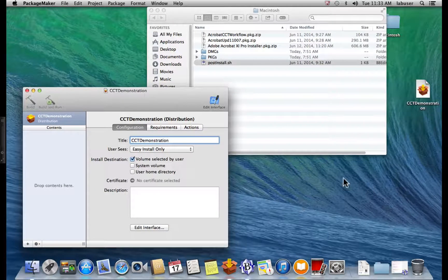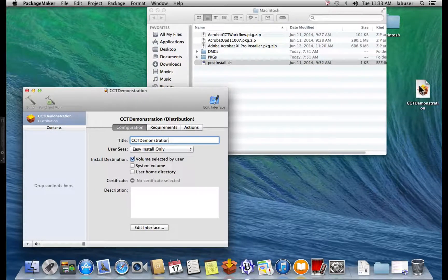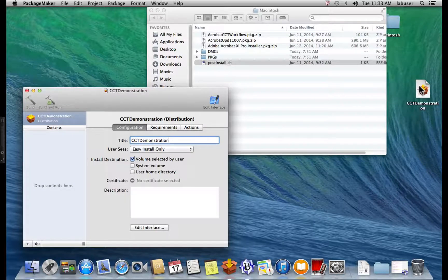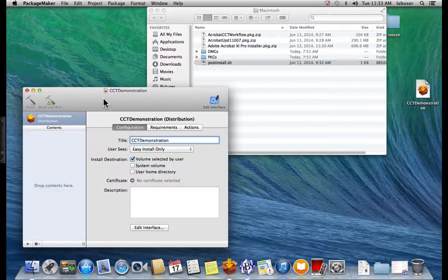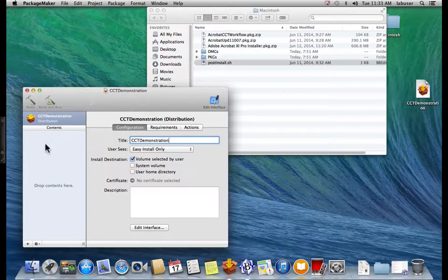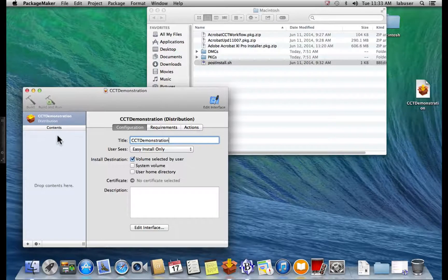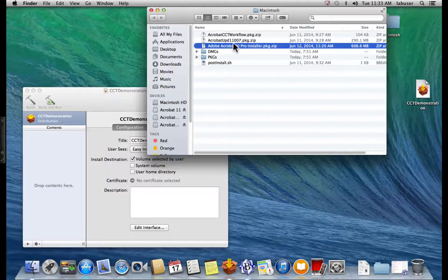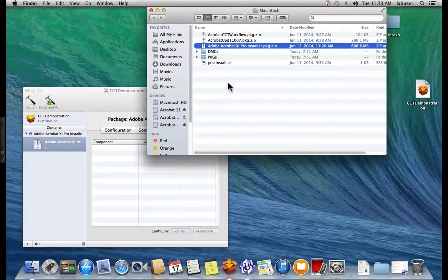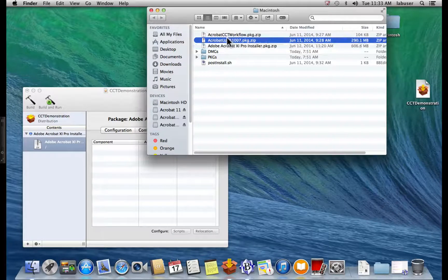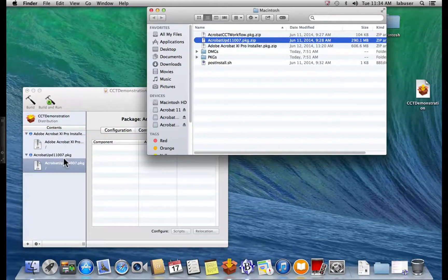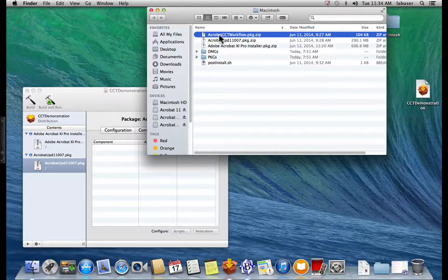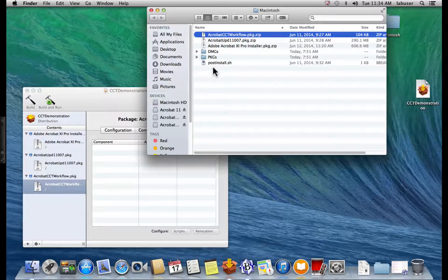Now, I'd like you to remember that this is only the PackageMaker project. This is not the build. So our next step is to start putting our zipped package files into the PackageMaker project. First, we're going to start with the Adobe Acrobat 11 Pro Installer. Then, the Acrobat Updater file. And finally, the Acrobat CCT workflow package.